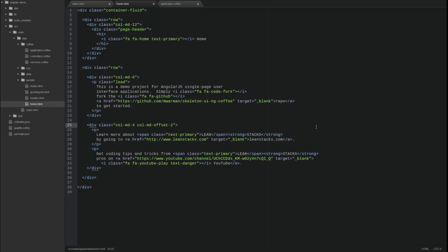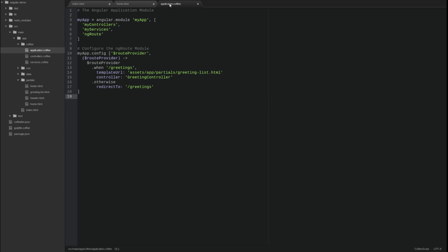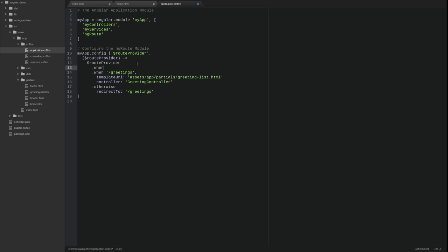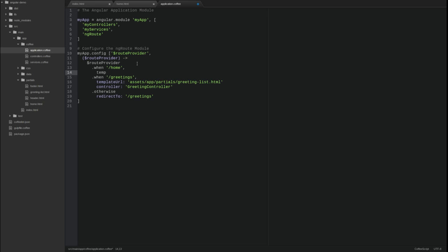Since the home template is a static view, meaning that it does not have content rendered from dynamic expressions, we do not need to create a controller for it. Let's return to the application coffee source file and update the route provider configuration for the home template. Add a when function for the home hash route. The function only needs to declare the template URL and not a controller. Also, let's update the otherwise function to redirect to the home route, making the home template the default view for our application.